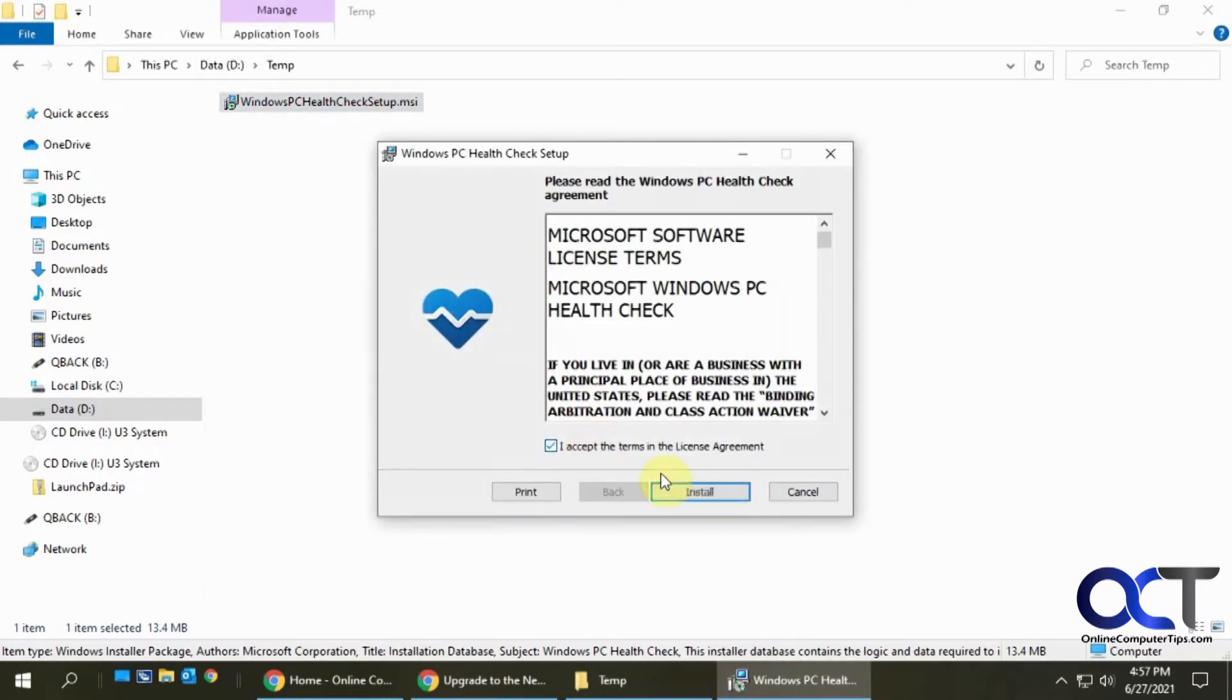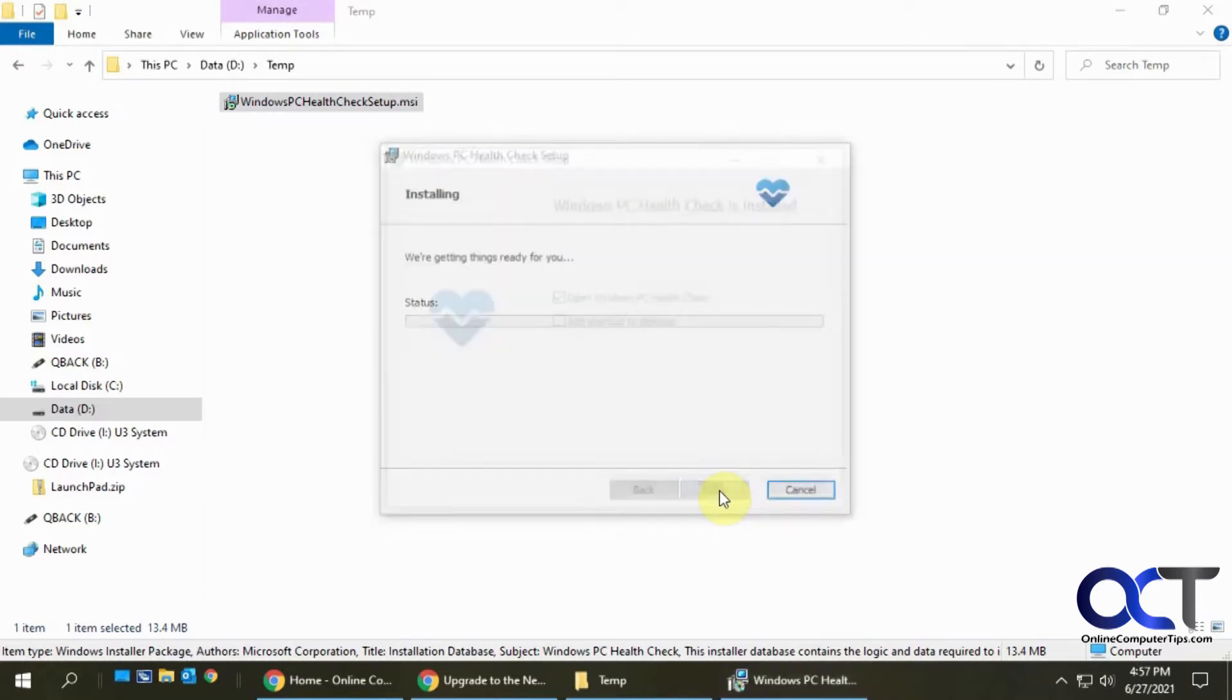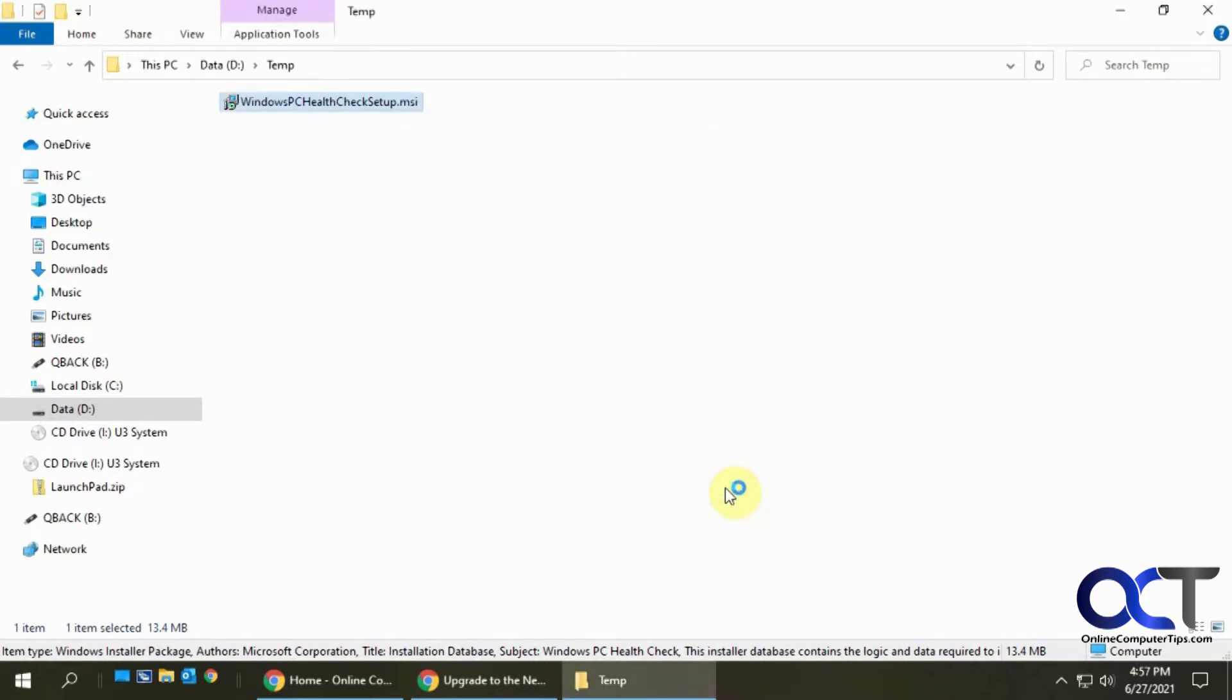Accept the license agreement, install it, and then once it's done you can have it open right away by clicking finish.